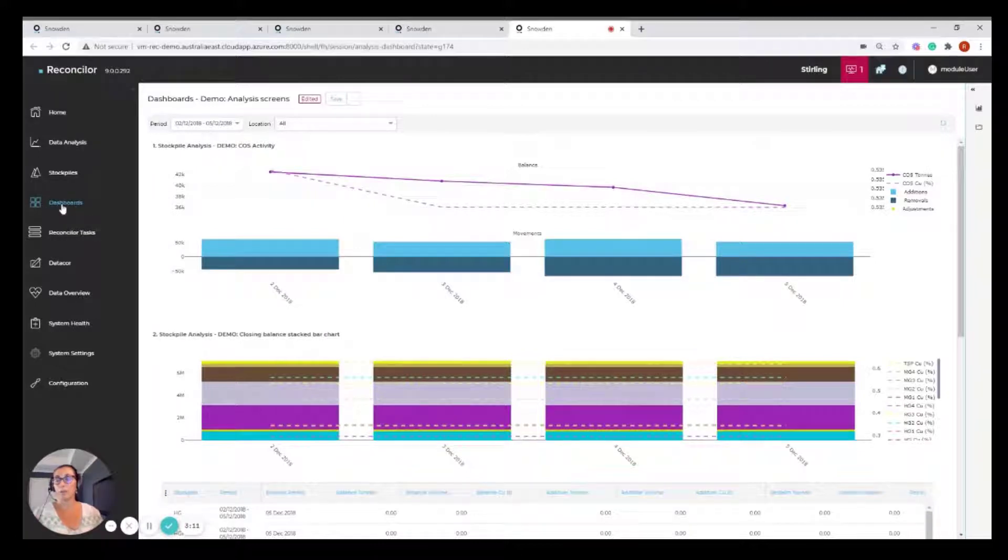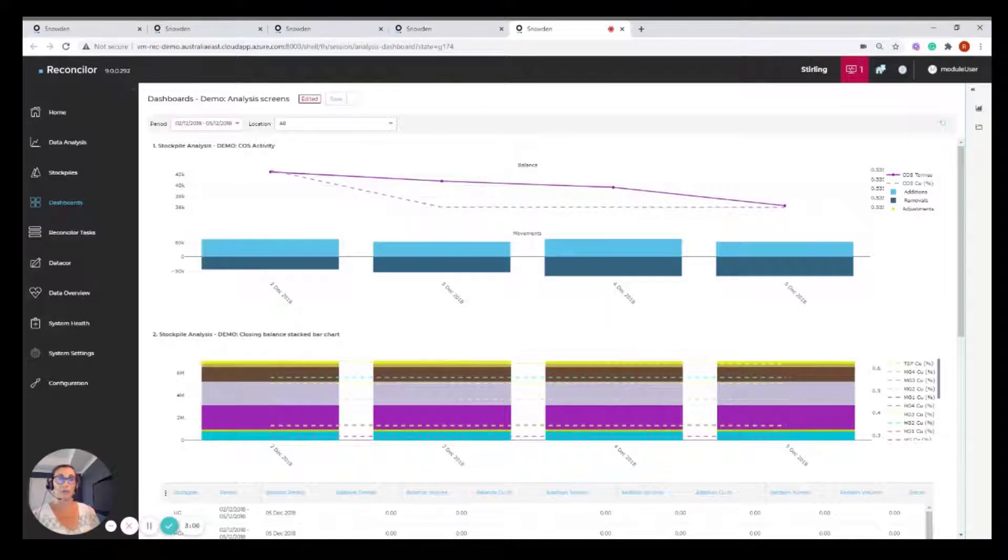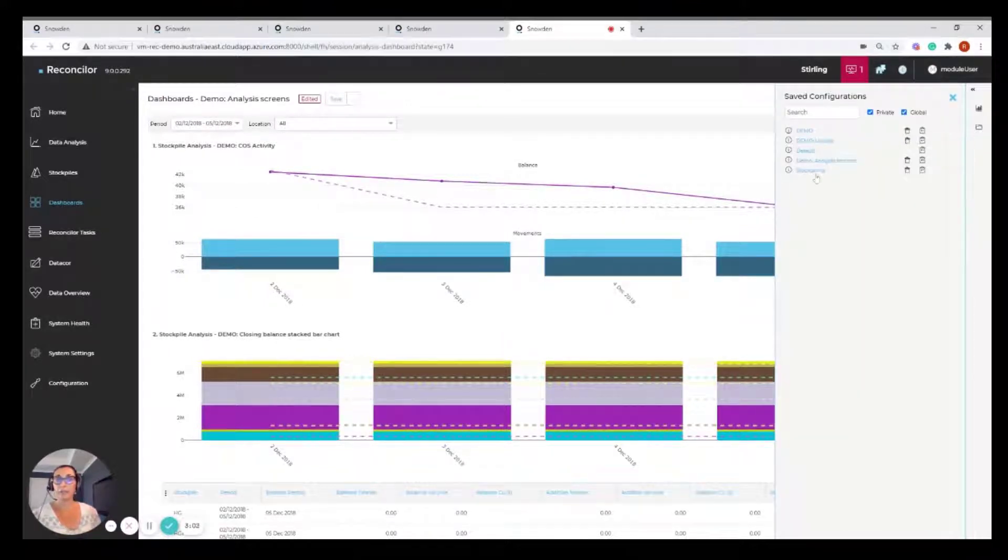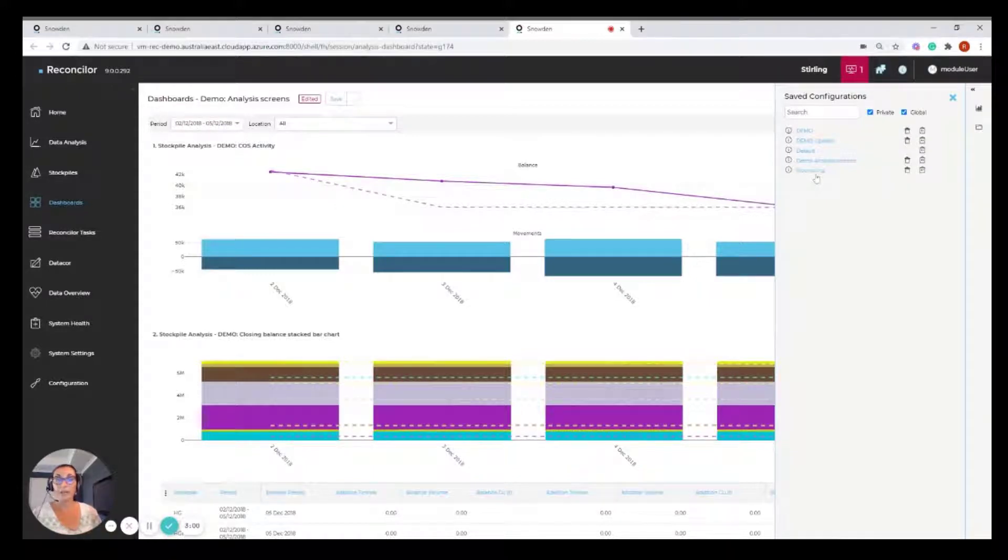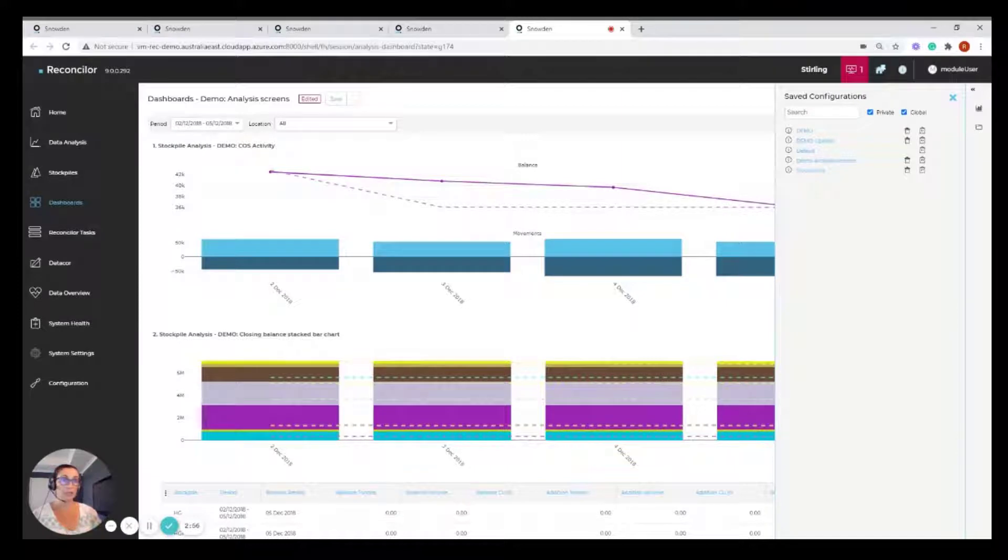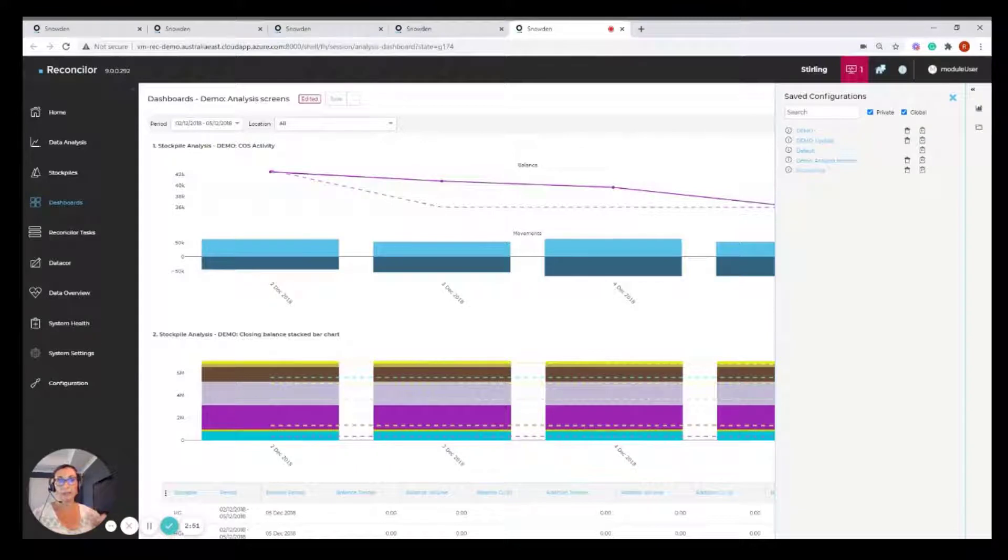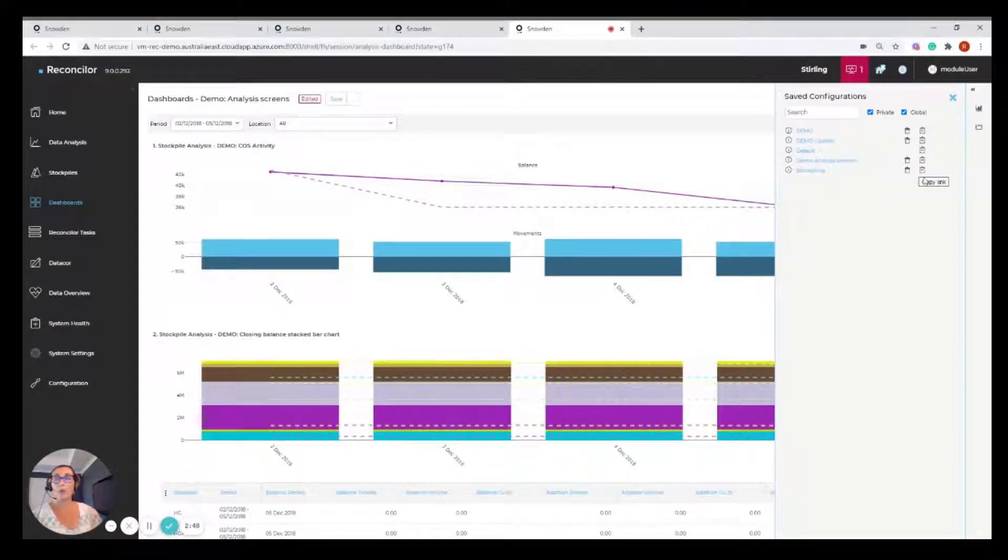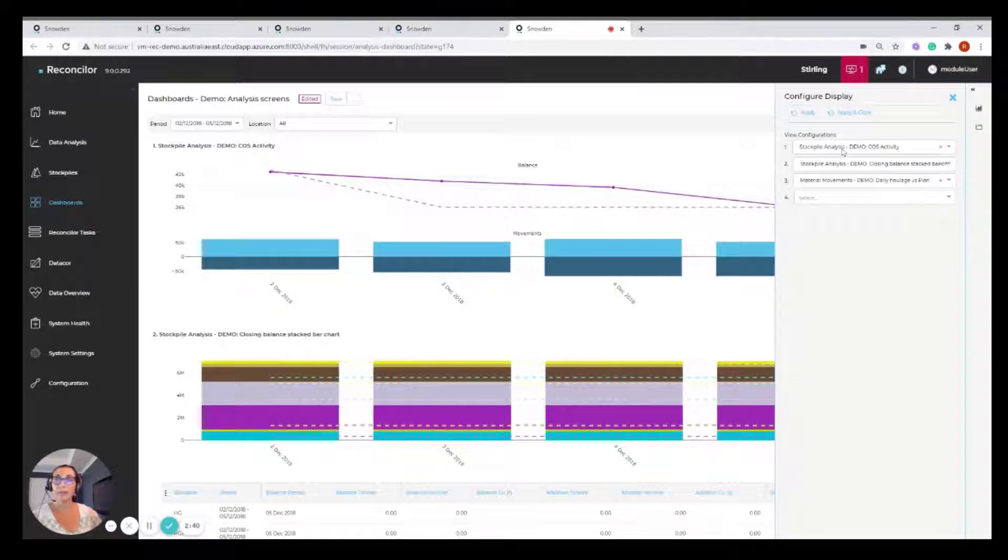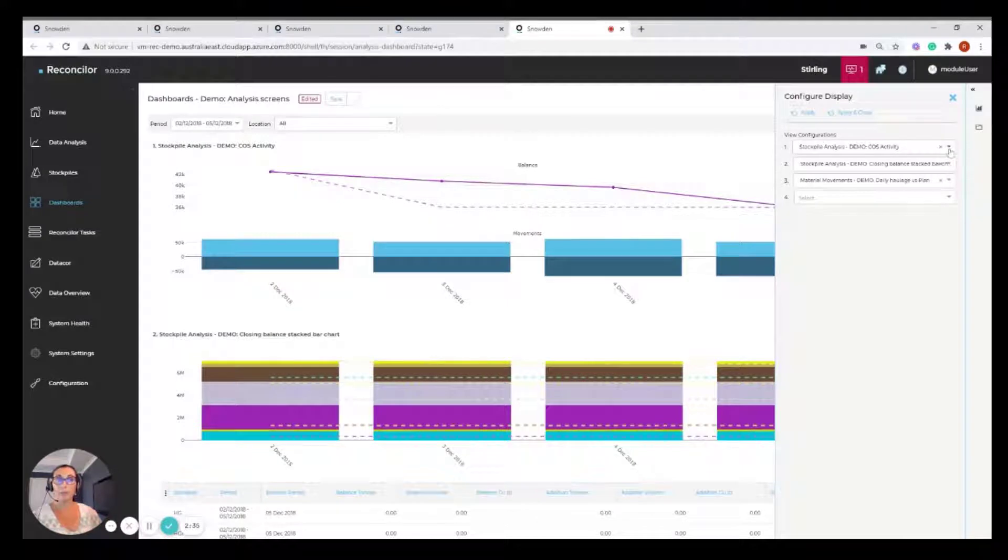And now I've just gone into this dashboarding module and there is only one page on this module. But what we can see here is I've got some pre-configured dashboards. They work exactly the same way as the saved configuration. So if I was to click on any of these dashboard names, I would get a dashboard loading with the saved configurations. The way that I've configured this dashboard is to load any of those saved configurations from the previous analysis screens. I can choose from any of those boxes.